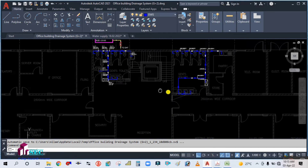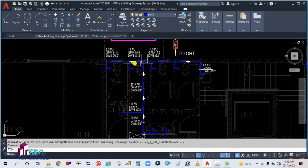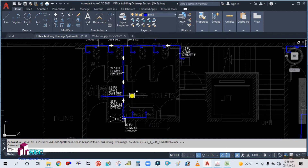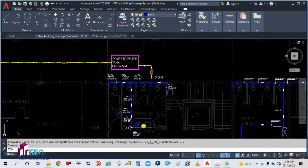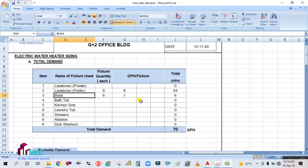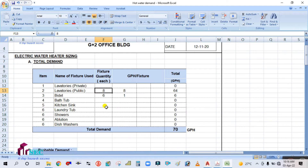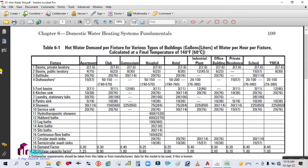We start from the ground floor gents toilet. Hot water is generally used for lavatories and sinks and showers. WC and hand spray do not use hot water. So look for lavatories. In the gents toilet on the ground floor, how many lavatories are there? One, two, three, four — so there are four lavatories. Enter the fixture type as 'laboratory' (lavatory), public type, and quantity is four.